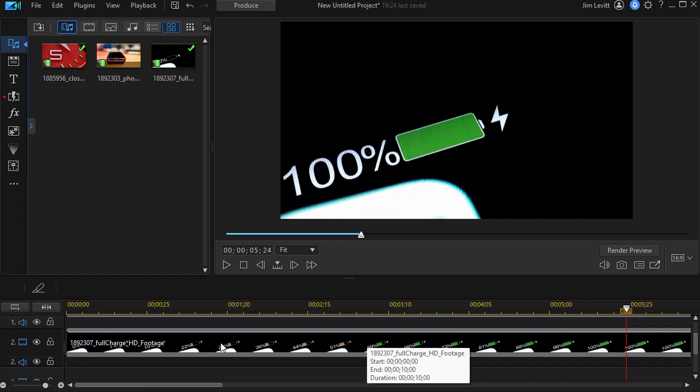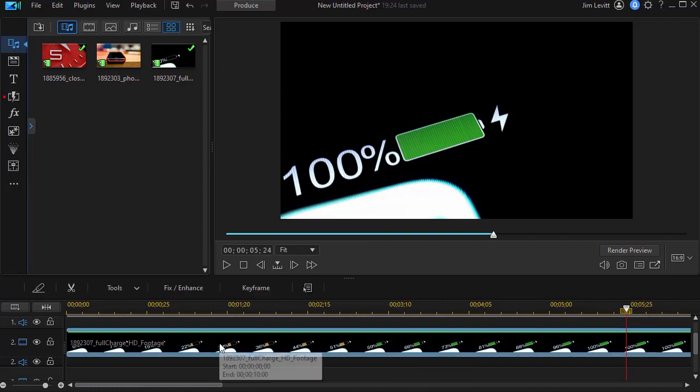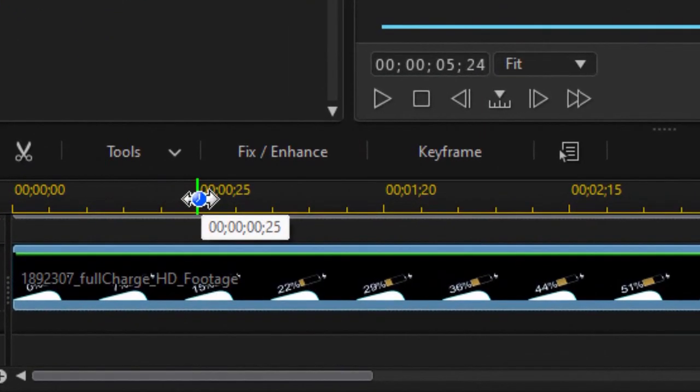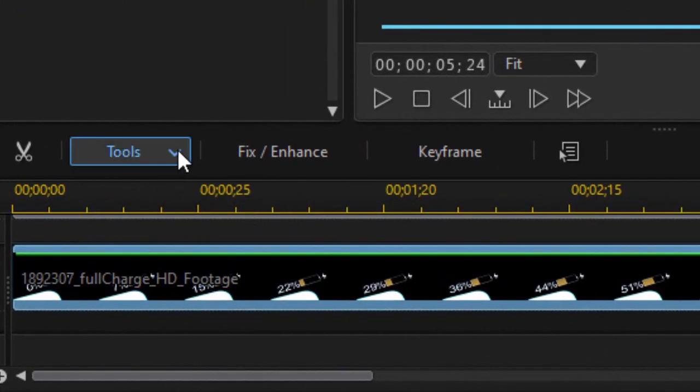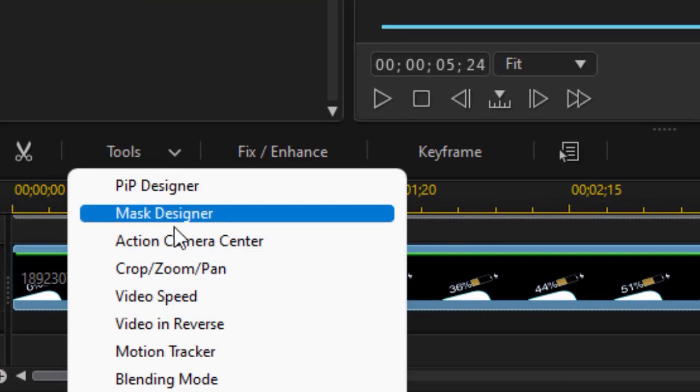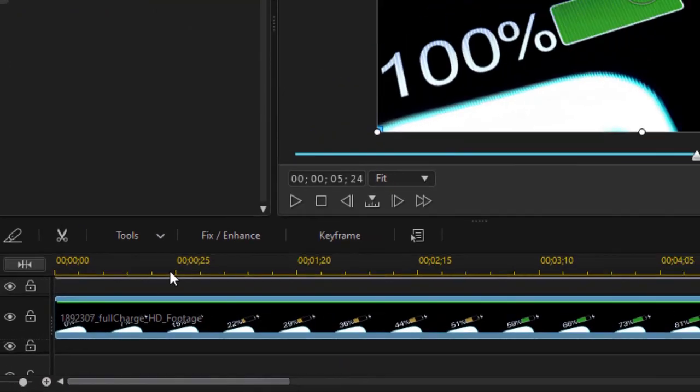Well with that highlighted, I go to the frame where I want to do my design from. I highlight clip number two and then I click on the tools button above the timeline and choose my mask designer.